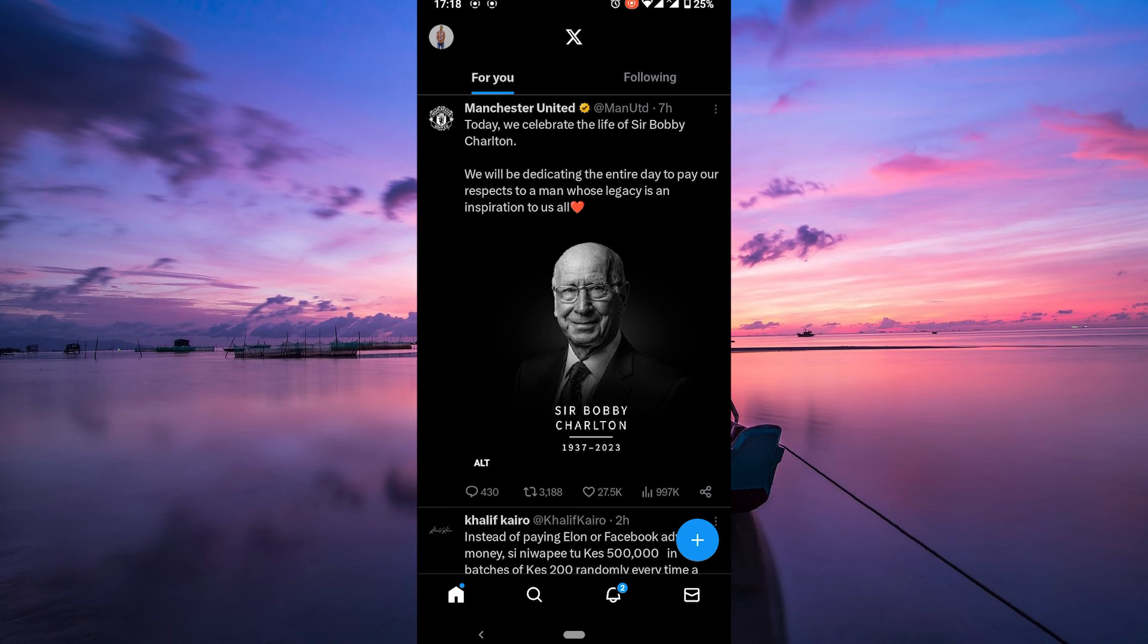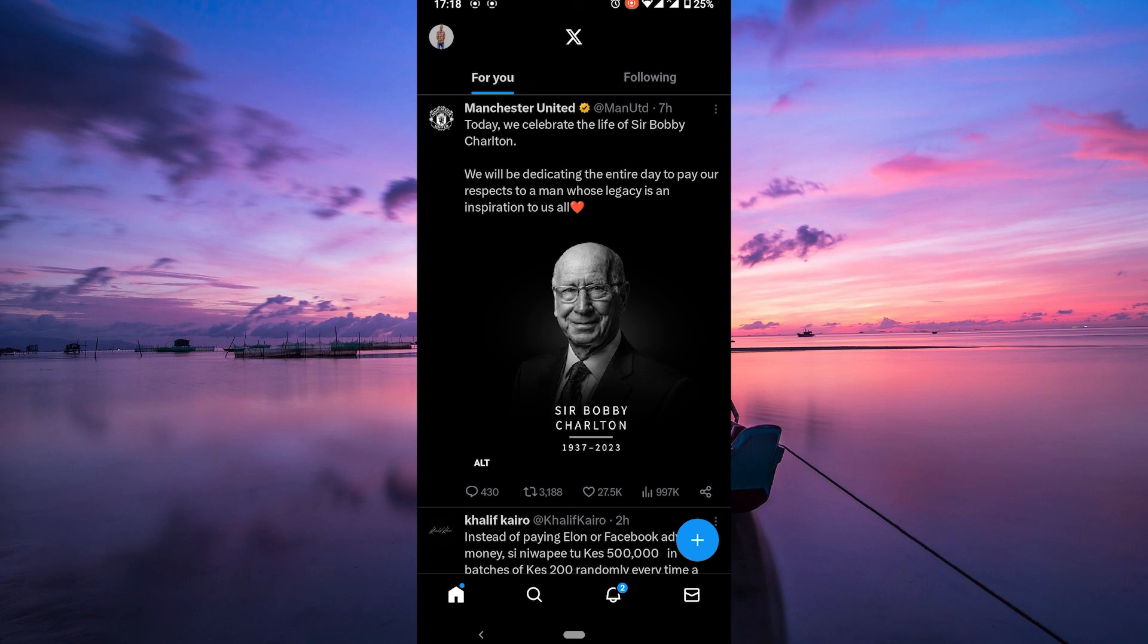And there you have it, a quick guide on recovering your X username. Thank you for watching. If this video is helpful, please leave a like and subscribe to my channel for more videos like this, and click on that notification bell to never miss an update.